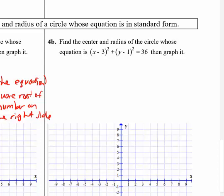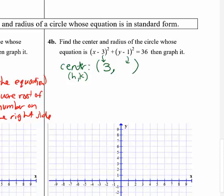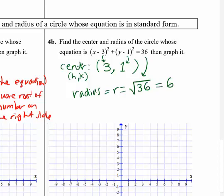Let's do one more. From the equation, h comes from the x parentheses but with opposite sign: positive 3. k comes from the y parentheses with opposite sign: positive 1. Center is (3, 1). Radius is the square root of 36, which is 6. Plot the center at (3, 1), then extend 6 units left, right, up, and down as benchmarks, then connect those points to draw the circle.